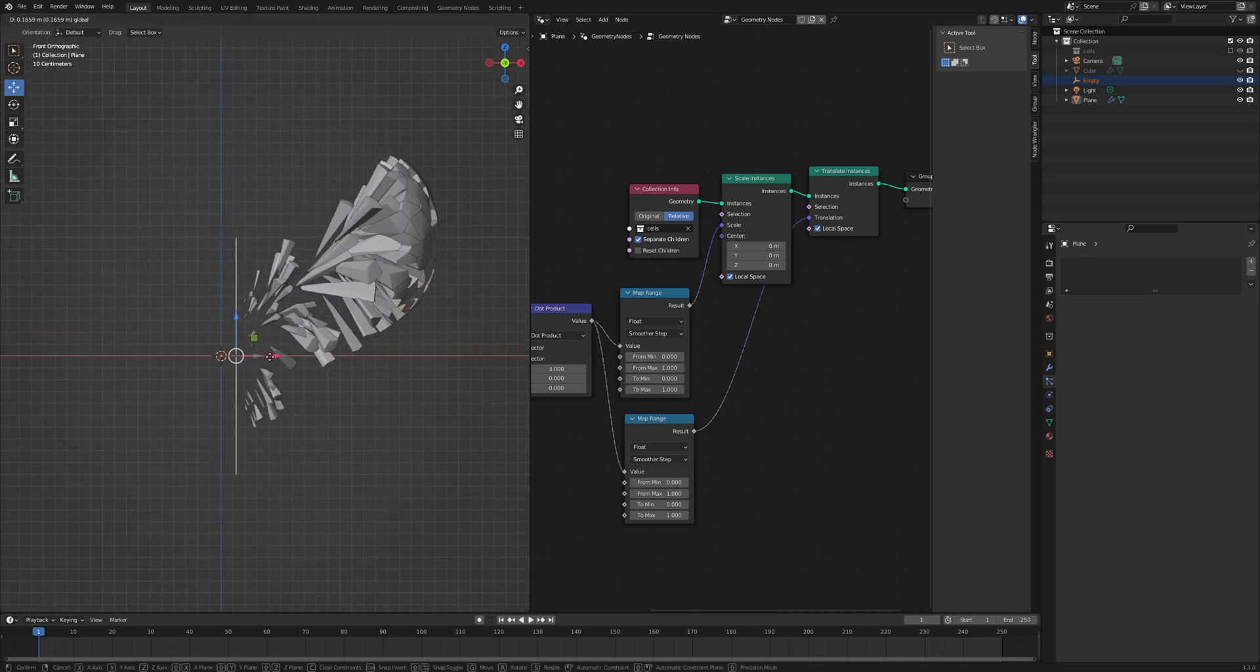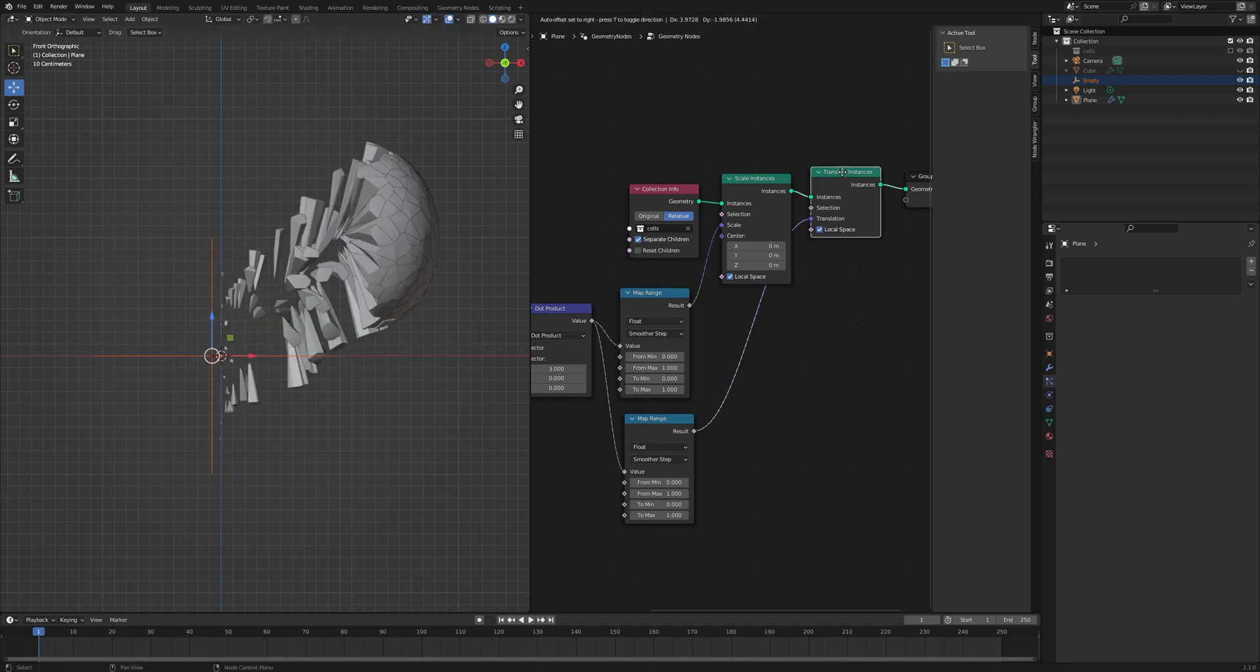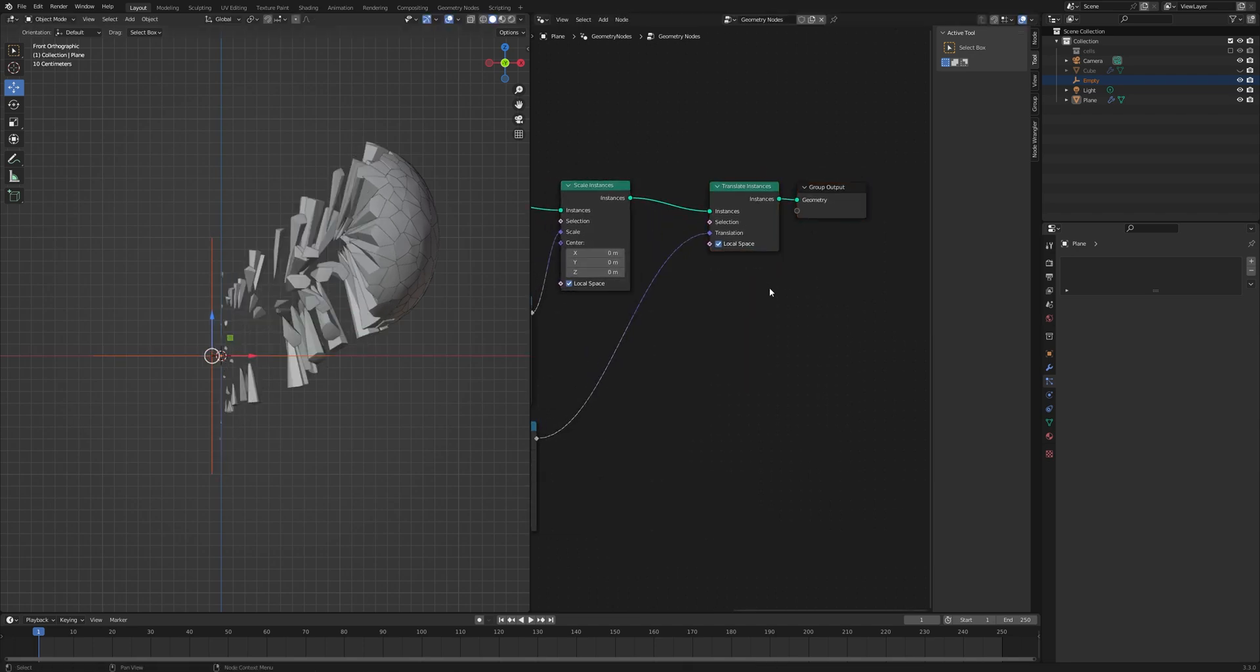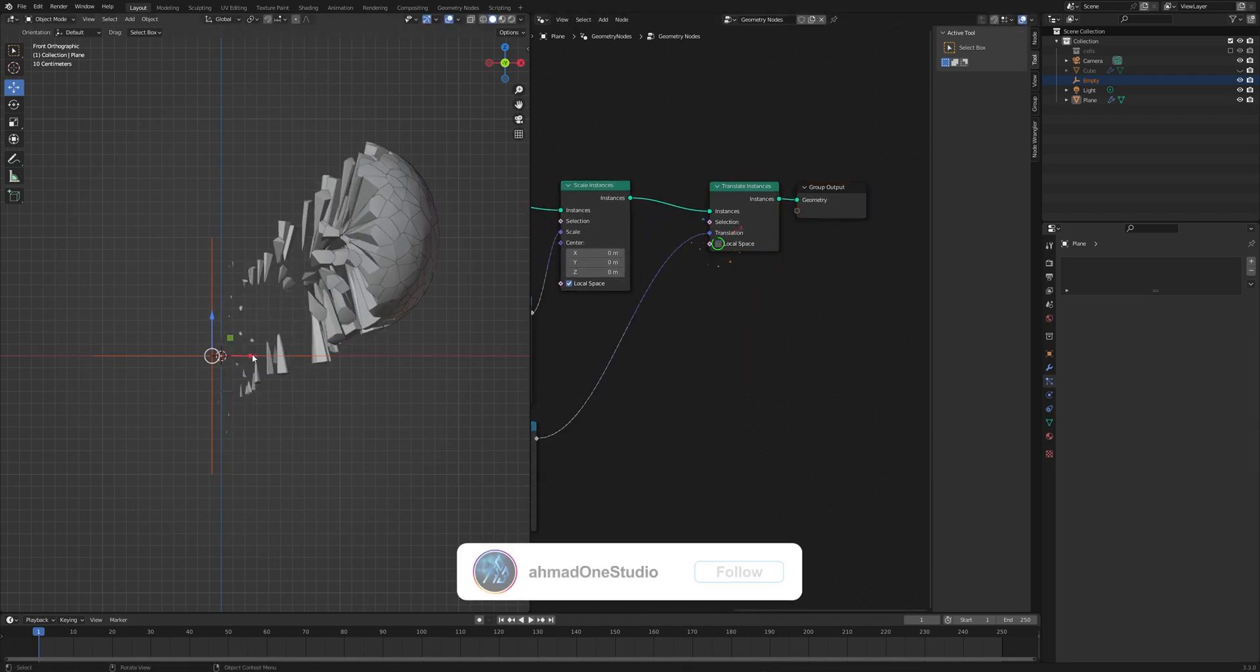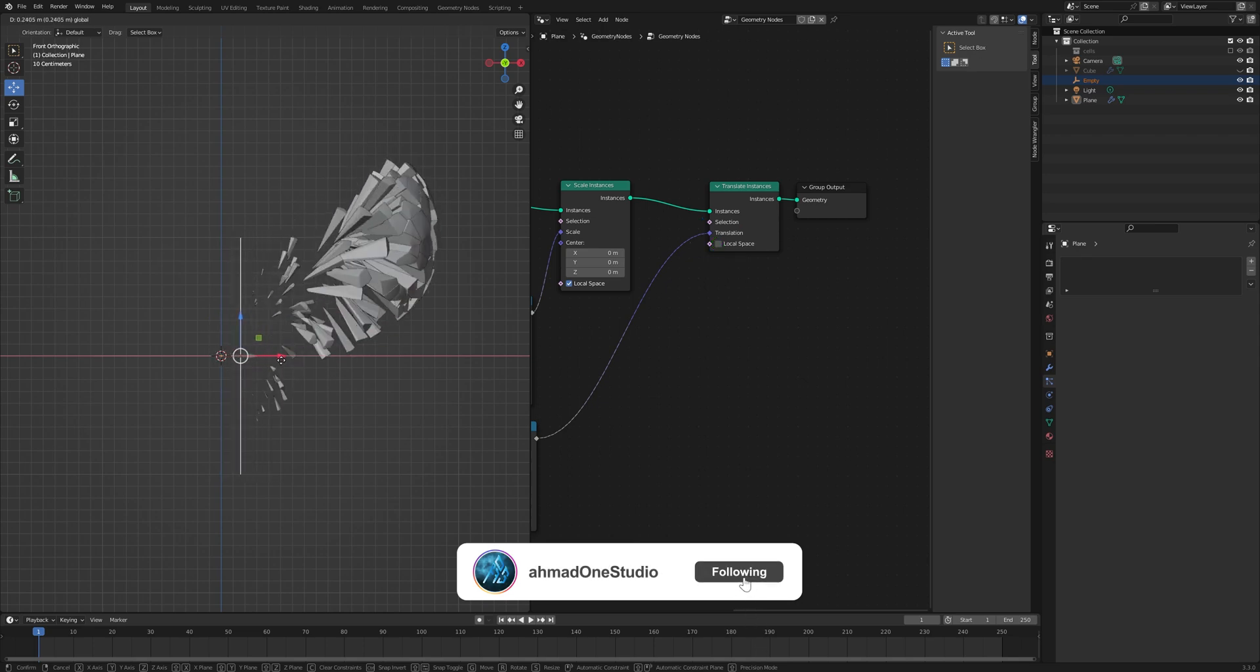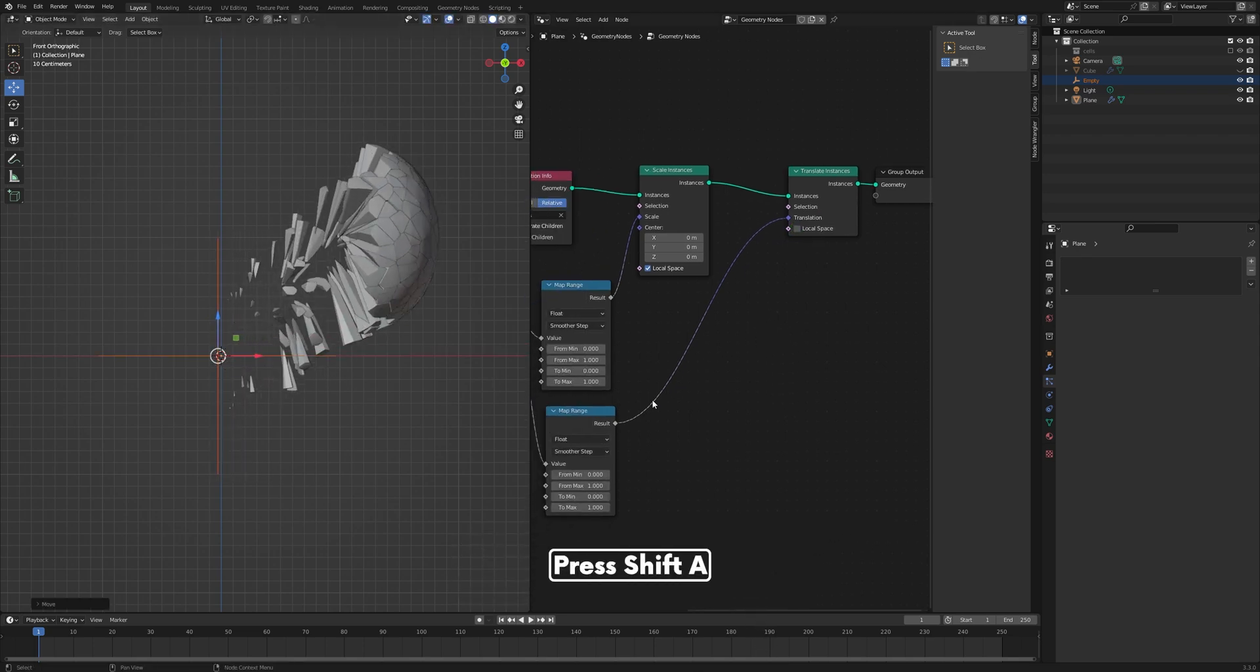So let's move this over a little bit and turn off the local space. Press Shift+A and search for a Combine XYZ node.